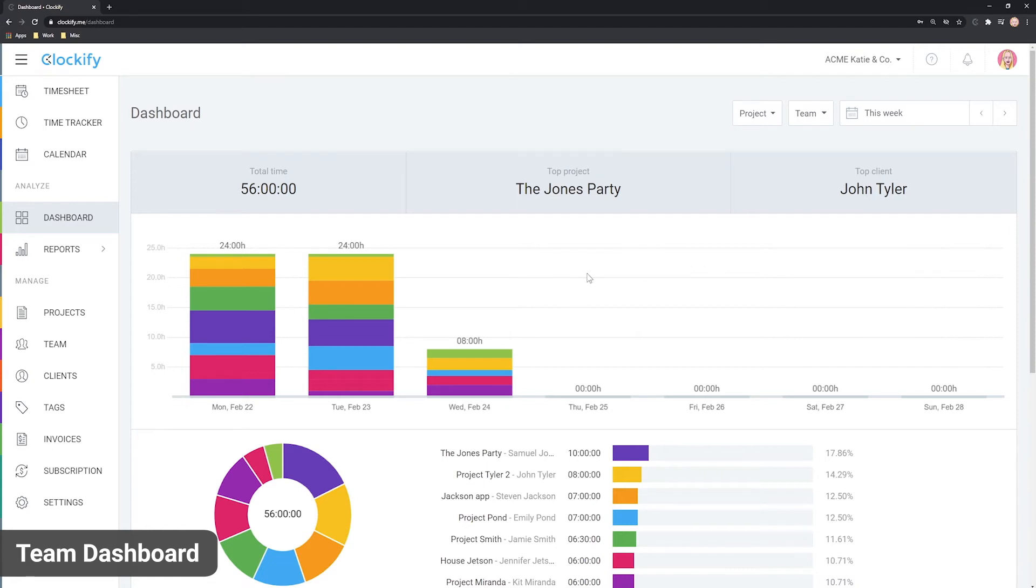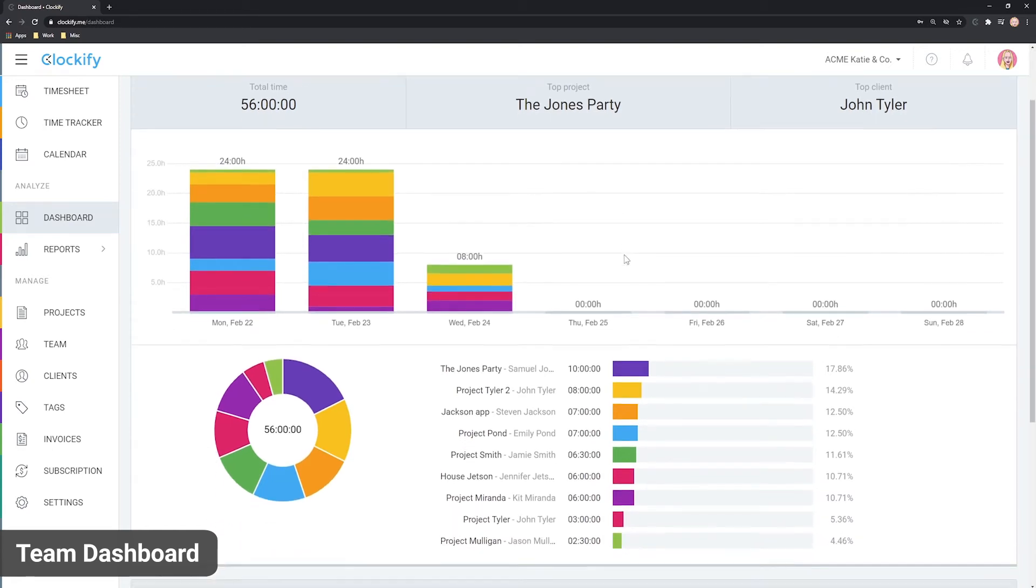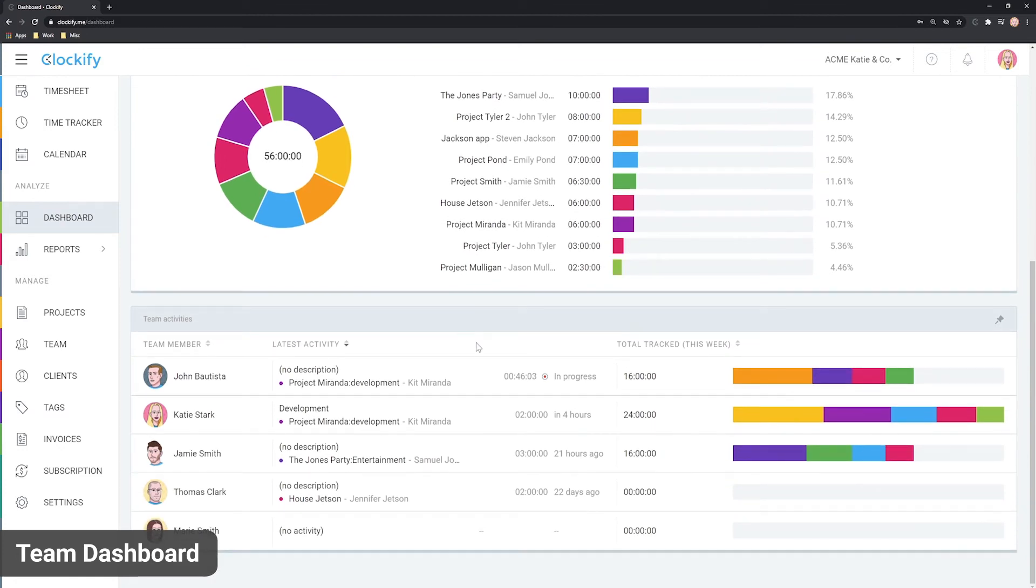You'll see that the team dashboard has more hours plus a new table below, which lists all your team members and shows you their activity.